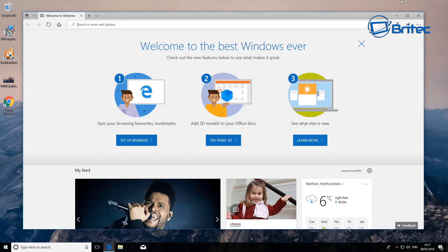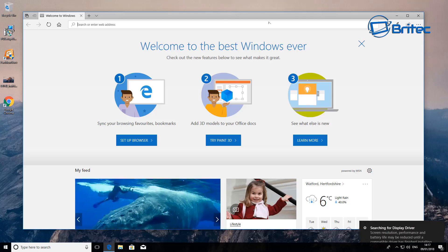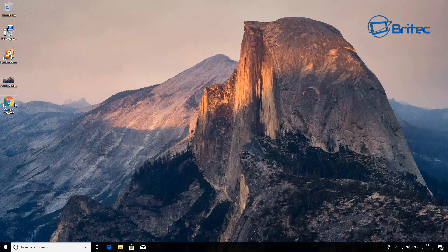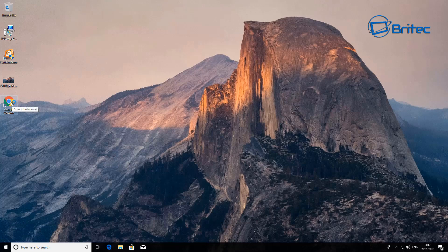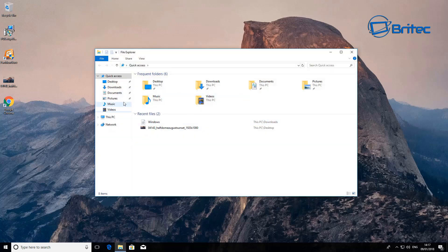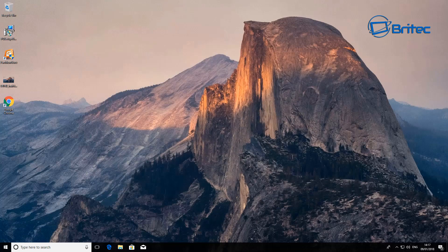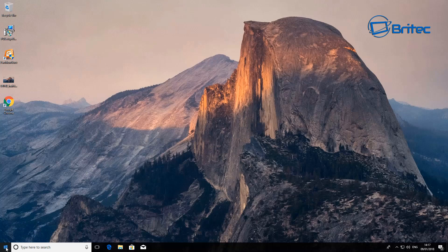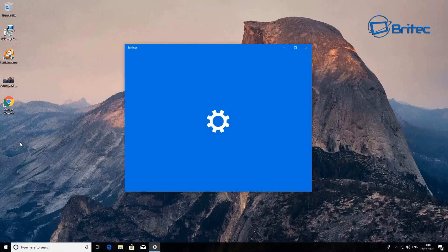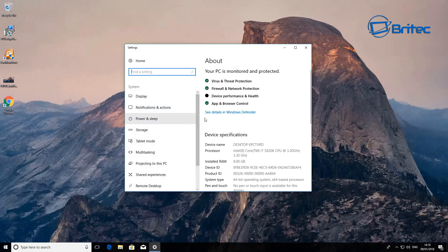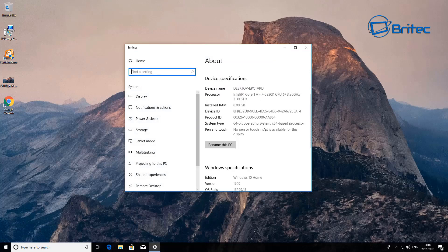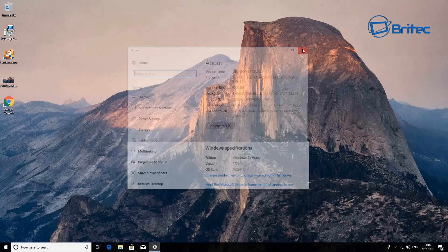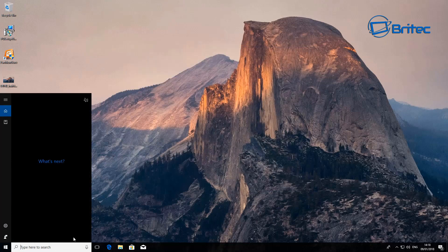There we are, we're back at the desktop and we can now close off this here. As you can see we still have our programs here, our Google Chrome and programs you had installed. If we look inside our downloads directory here, we'll still have stuff we downloaded so it's kept everything as is. And if we look inside System, we should now see we are on Windows 10 Home just as we wanted to do.